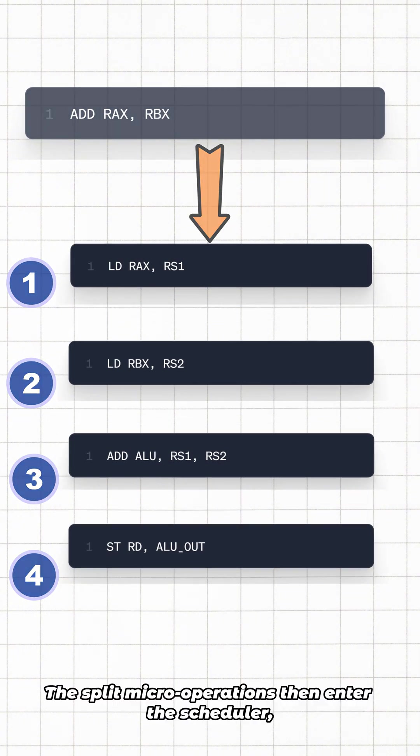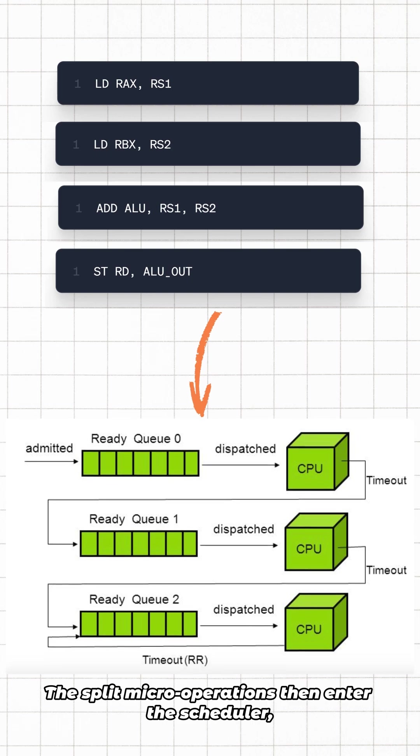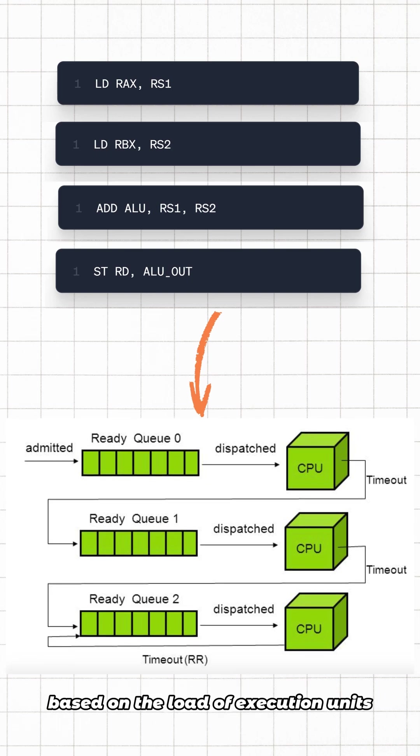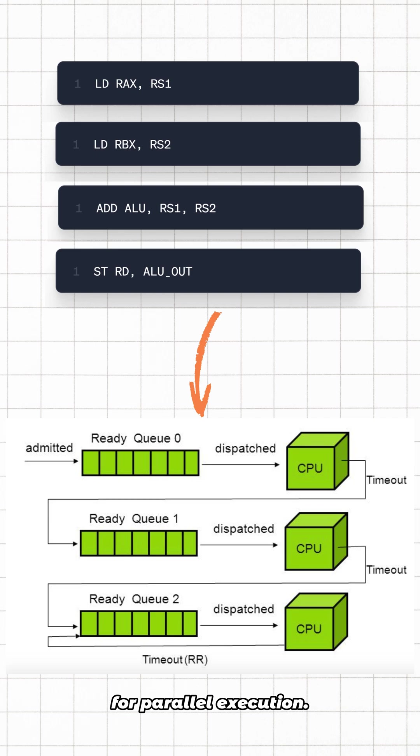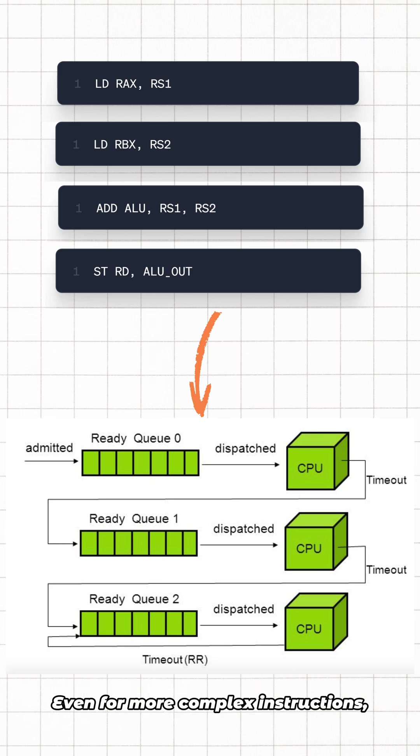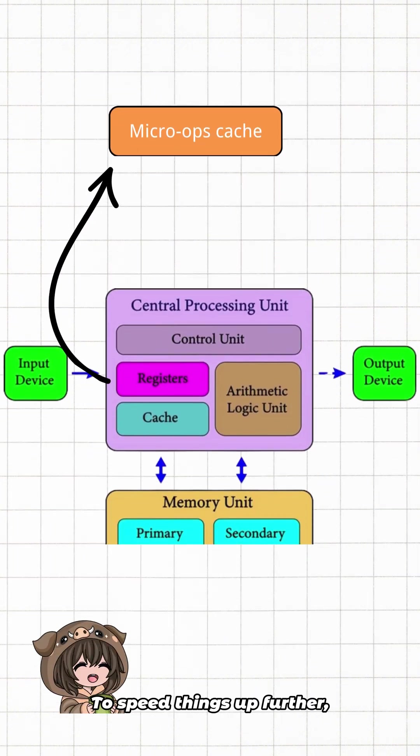The split micro-operations then enter the scheduler, which dynamically distributes them to idle ports based on the load of execution units for parallel execution. This allows the instruction-level parallelism to reach four to six micro-operations per cycle. Even for more complex instructions, the CPU can split into dozens of micro-operations to speed things up.